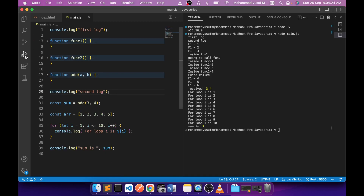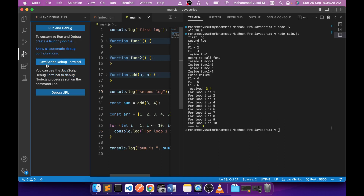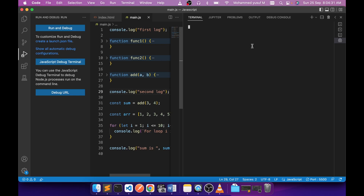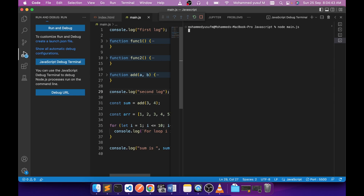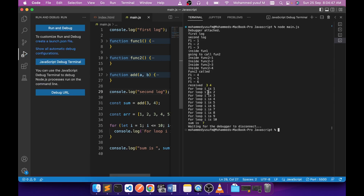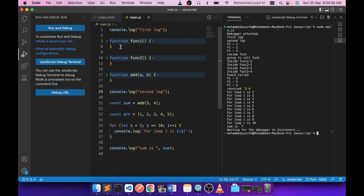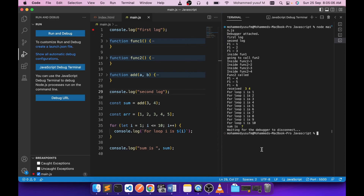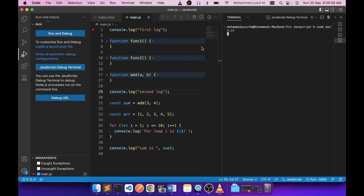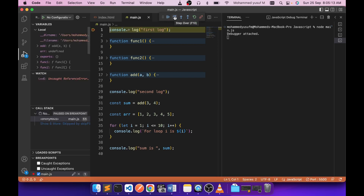To debug, click the debugger icon, then select JavaScript Debug Terminal. If you run 'node main.js' in that terminal, you'll see 'debugger attached' but you need to set a breakpoint first. Click the gutter on the first line to set a breakpoint, then run the program — you'll see the simple debugger tool appear and execution stops there.